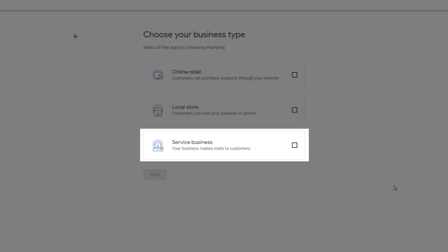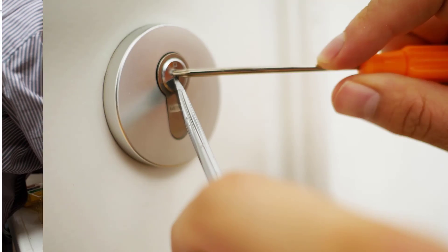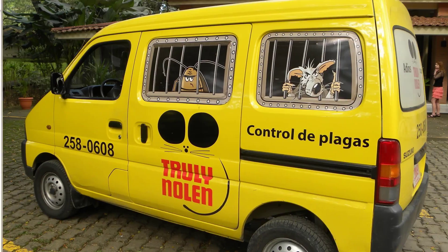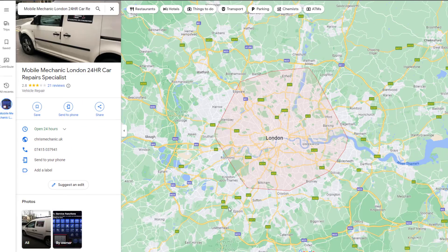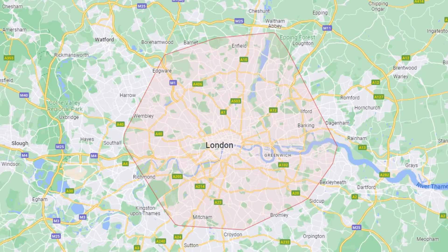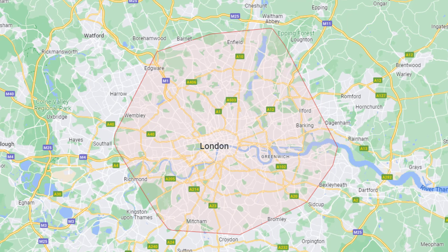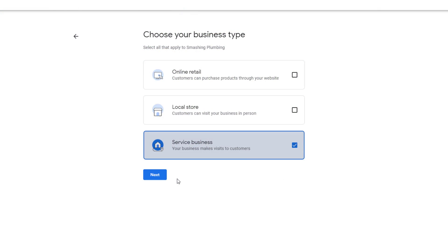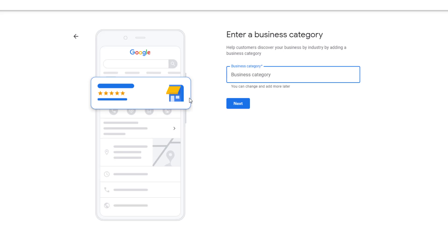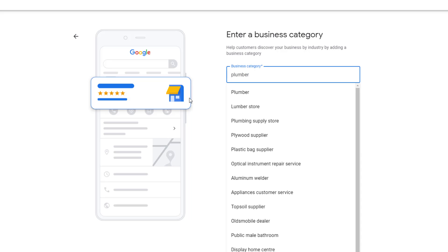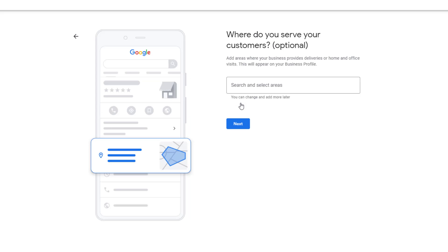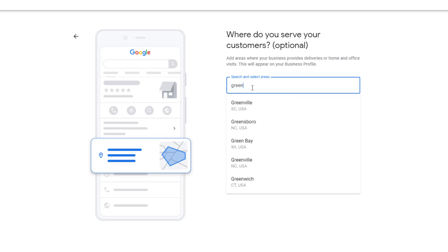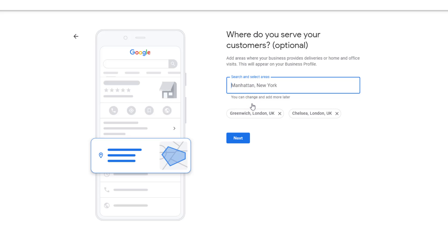Before going through the verification process, let's now look at our second business type, which is for those of you who visit customers at their homes. Typical examples would be electricians, plumbers, locksmiths, pest control, and so on. Once verified, Google will highlight the boundaries on Google Maps of the areas where your business operates, as opposed to a map pin. Select the Service Business option, then click on Next. On the next screen, in the business category field, start typing what you think your business category should be. Google will suggest the best possible match. On the next page, add the areas where your business operates. You can add up to 20 service areas by specifying cities and postcodes. Don't add areas that are further than about two hours of driving time from where your business is based—it's against Google's guidelines.